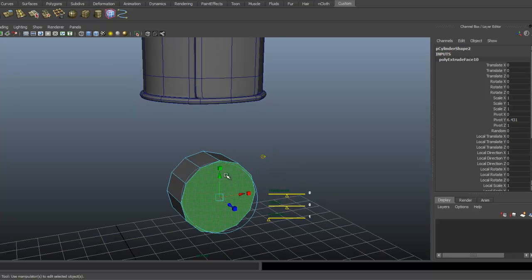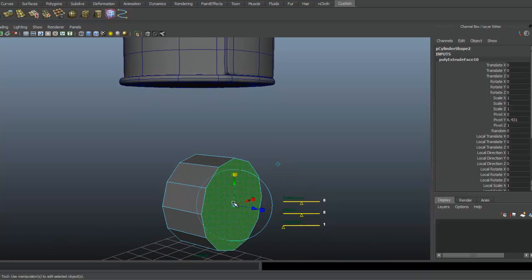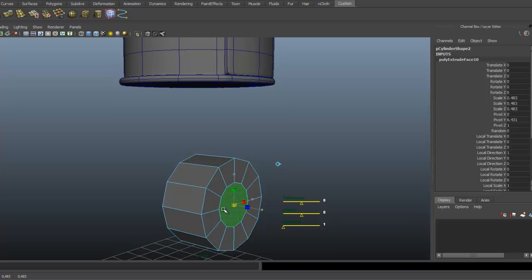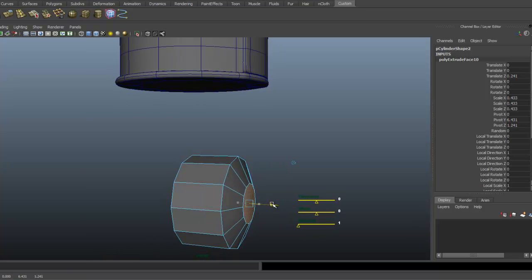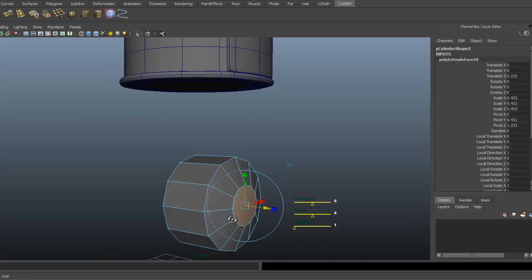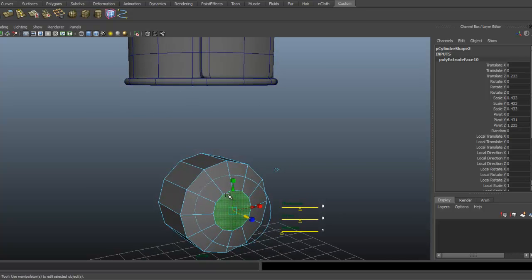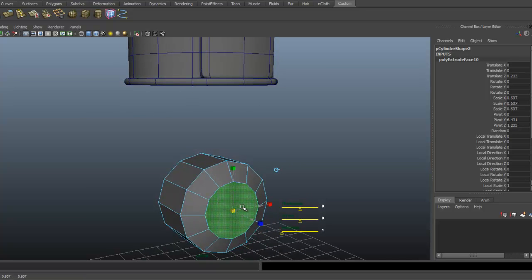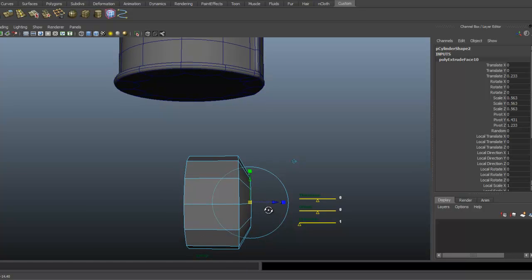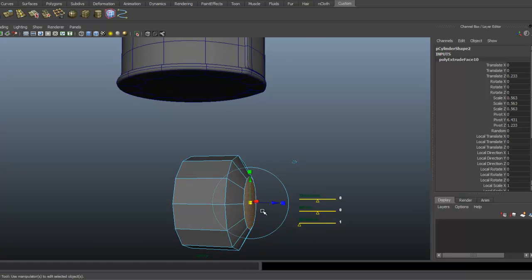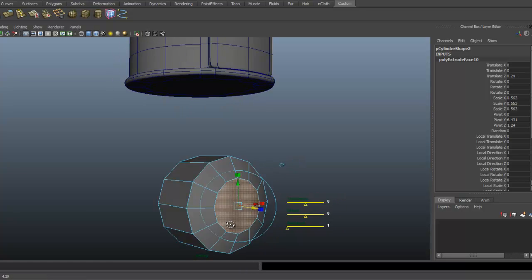Center it on there and activate the scale tool manipulator. Scale it in and I'm also going to pull it out just to kind of round it out a little bit. I think I scaled it in a little too much. Here we go. That looks pretty good.